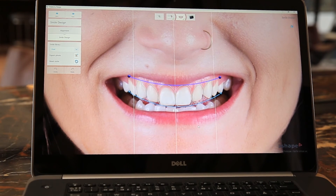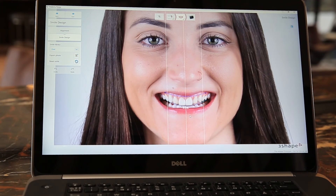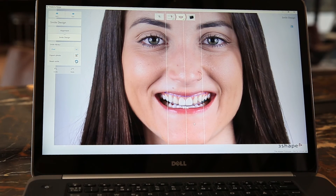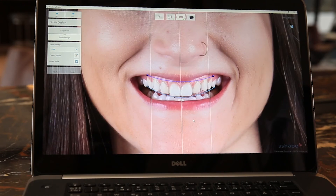In about 30 seconds I actually created a smile design for this patient. Now I can export the photo, bring it to the patient, discuss the treatment, and get acceptance.